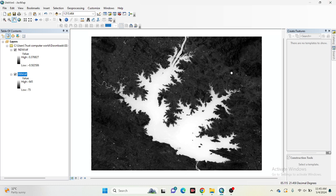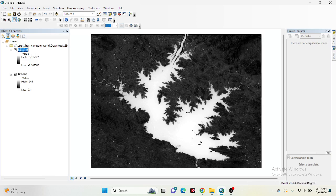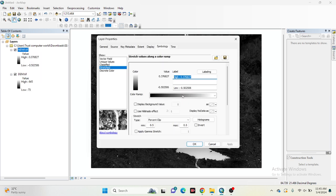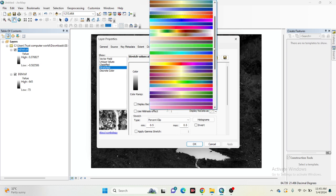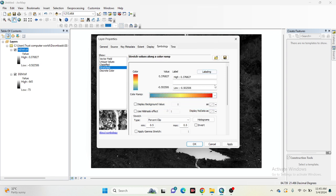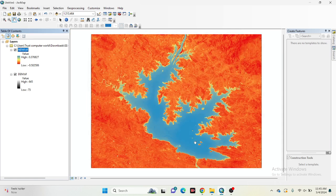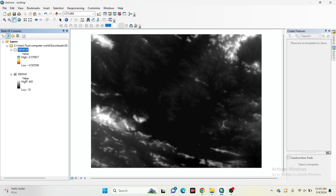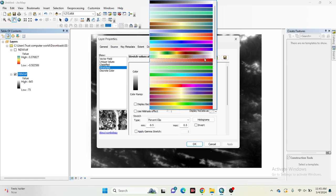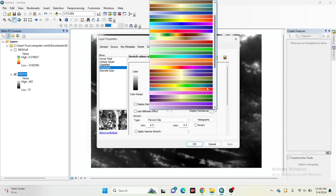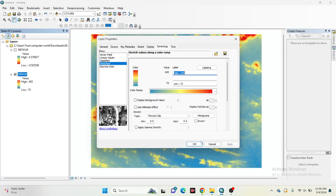I already downloaded the NWI data. Now I want to add visualization for it — just click on the NWI layer and go to Properties. I want to show a color palette so it looks better for visualization. I'll apply a specific color palette and click OK. For the DEM data, I also add visualization by clicking on it, going to Properties, and selecting a suitable color display, then apply and OK.